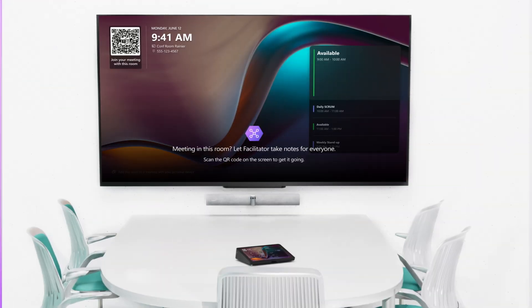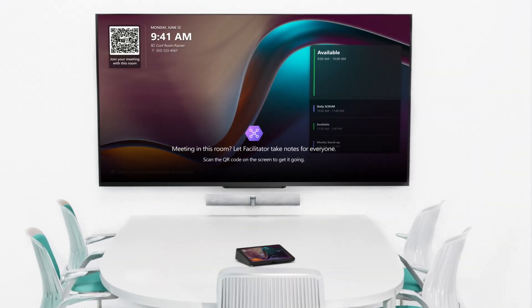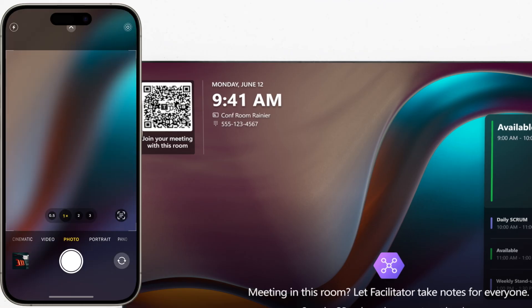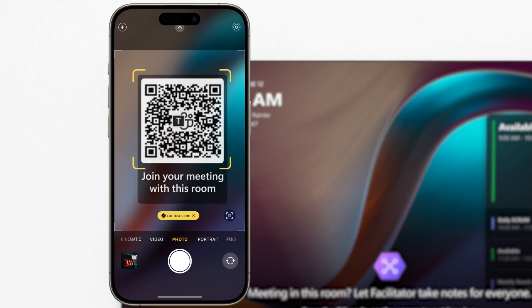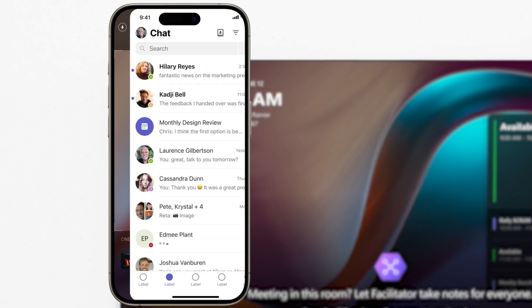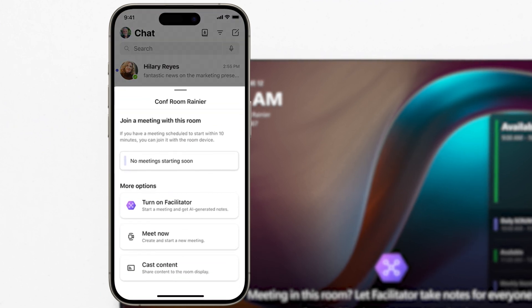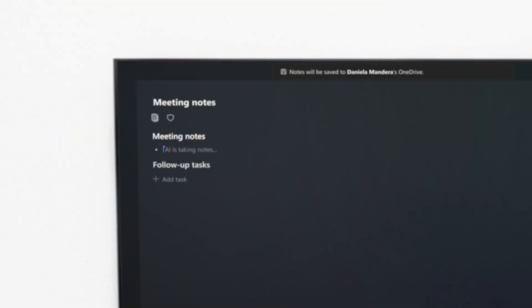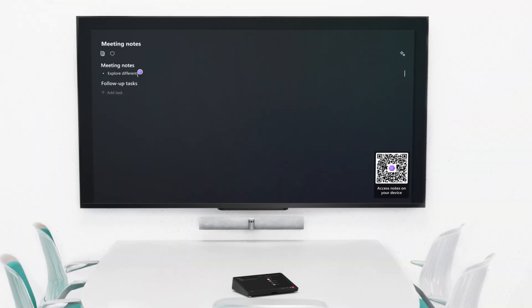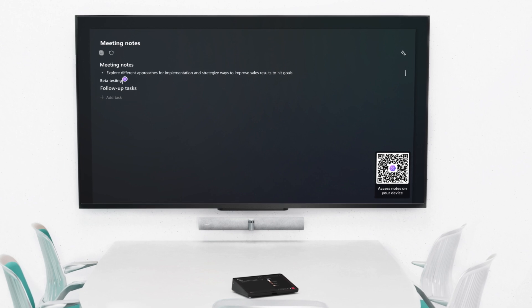For meetings where attendees have joined from a Microsoft Teams room, the in-room view will automatically adjust to display the real-time notes for those attendees.